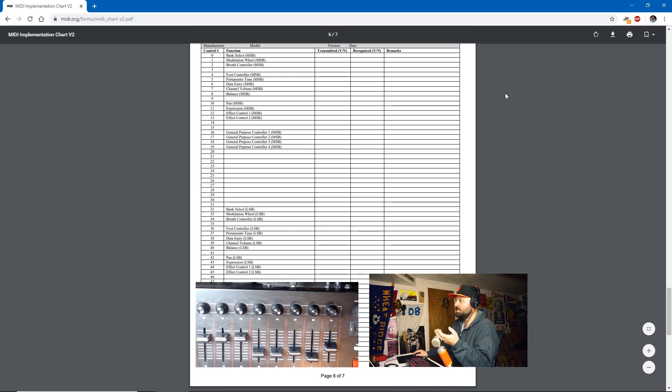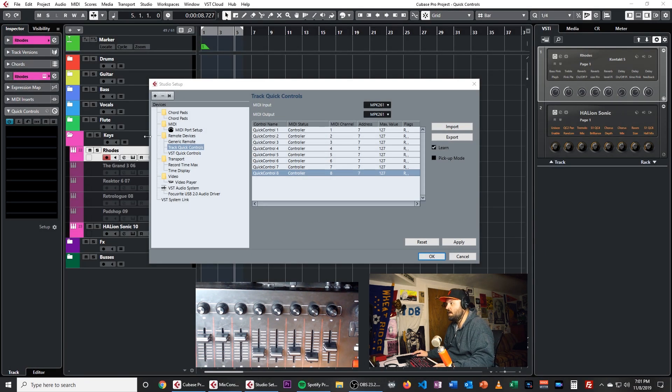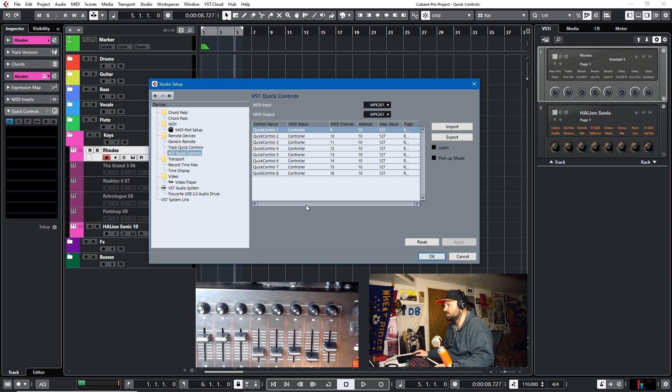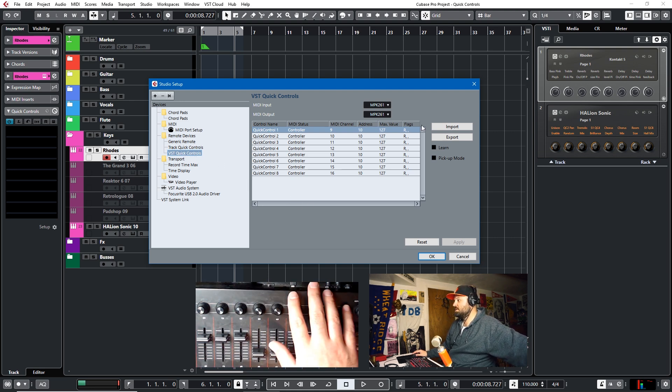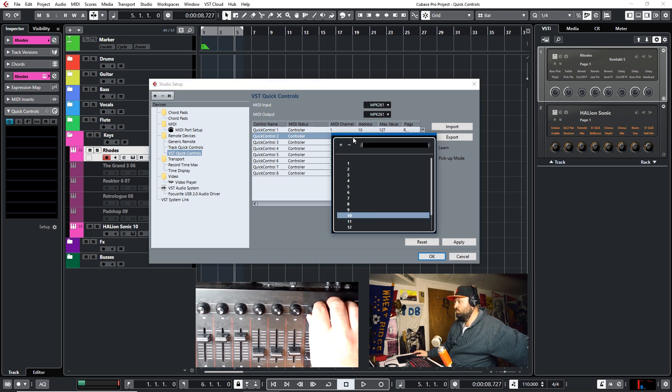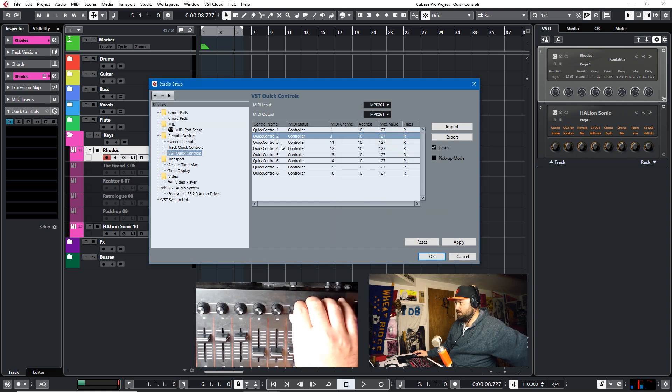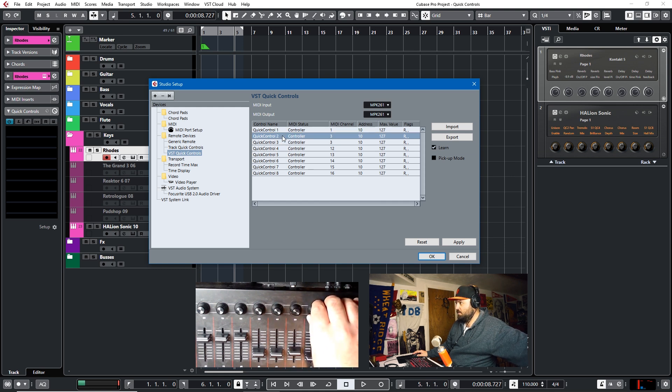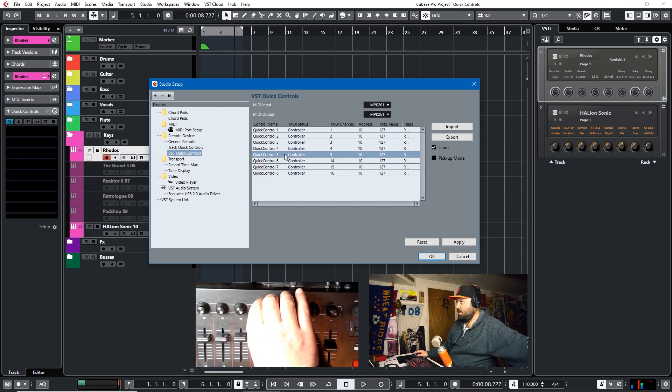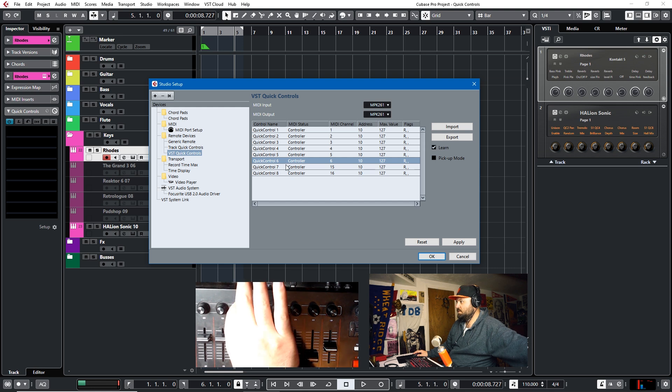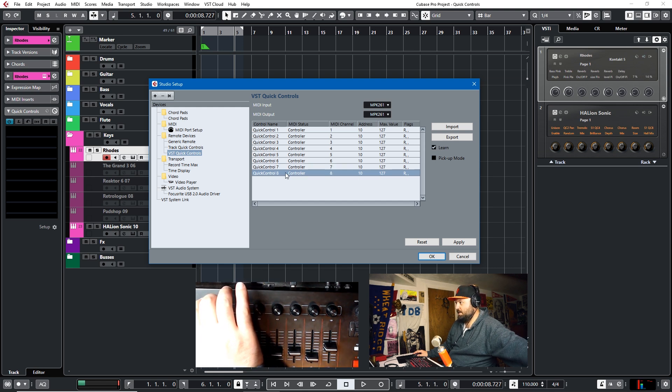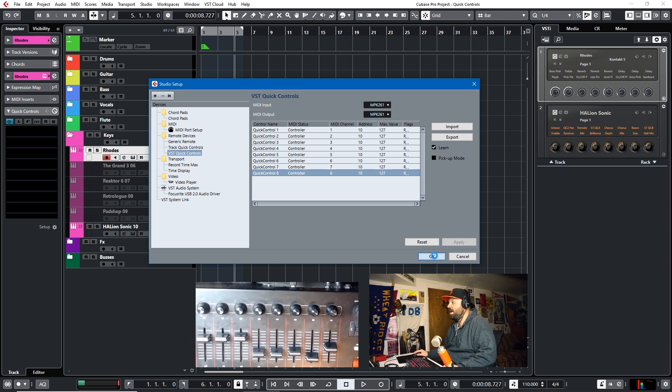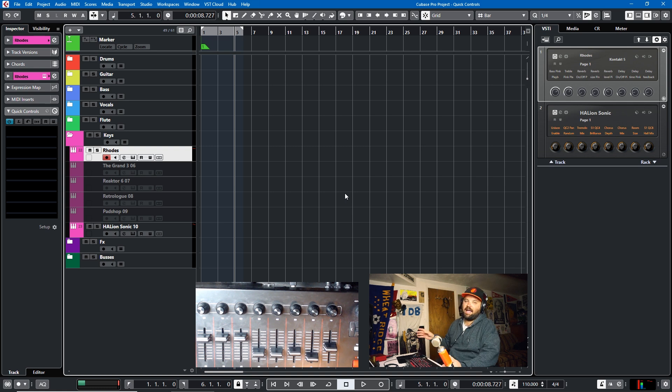But for this, I think it shouldn't be a big deal if we use channel 7 for this tutorial. Same thing with VST quick controls, we'll apply the changes. We're going to map these to the knobs up here, and we just do that by learning. Got screwed up, second knob, third knob, fourth knob, fifth knob, sixth knob, seventh knob, and eighth knob. Okay, good. So we'll apply that as well. So we have our track quick controls and VST quick controls applied.